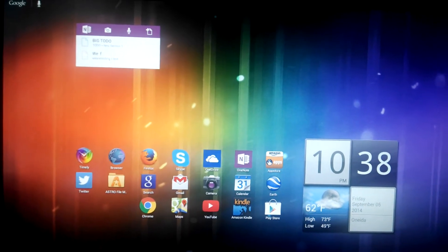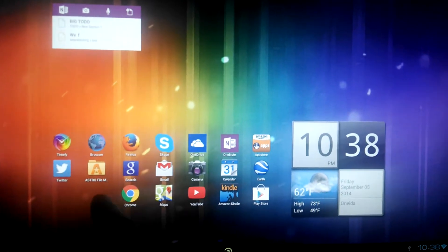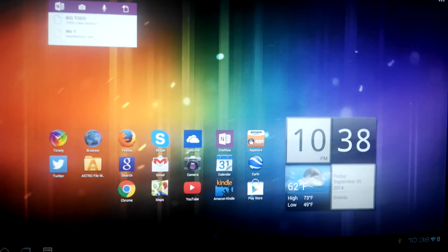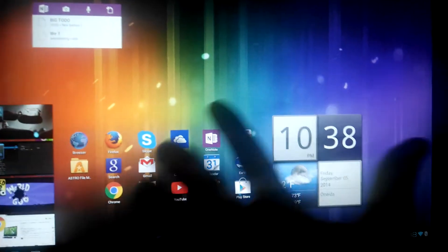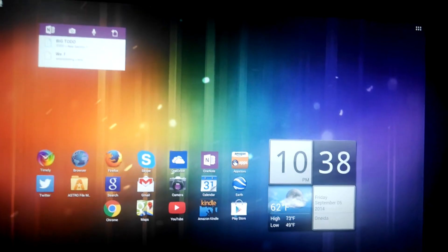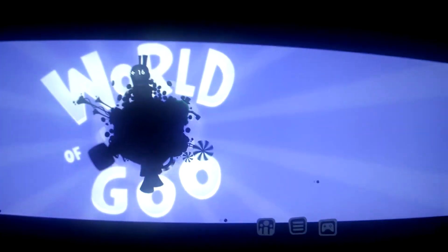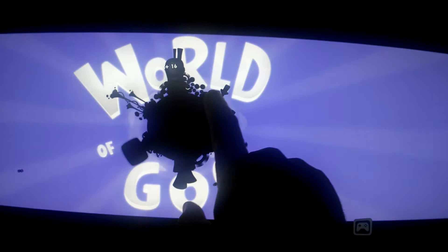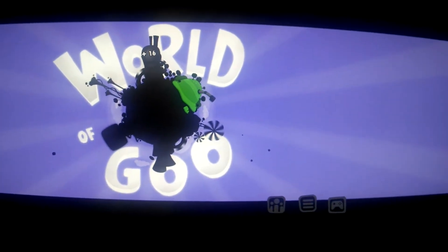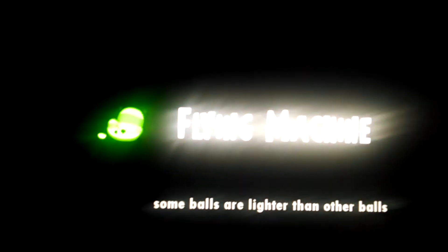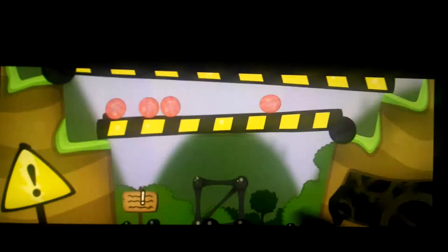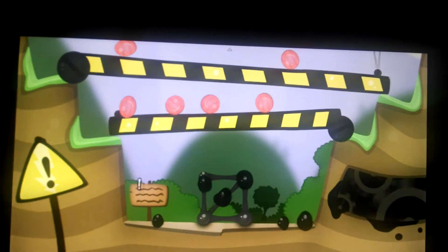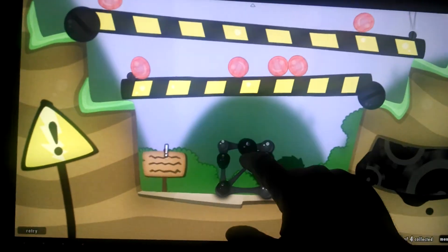But now where it really shines, well first off let me show you like it runs apps and games flawlessly. So I'll pull up World of Goo. So this is a pretty, pretty advanced, I mean not advanced, but it's a pretty power consuming game. And the Acer DA220 handles it flawlessly. And the screen looks so much better here. I guess my camera is not that great.